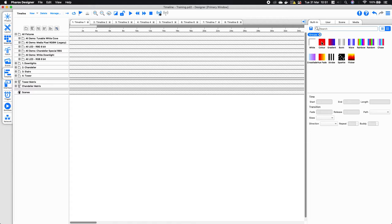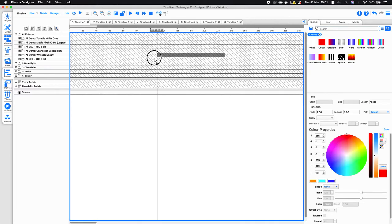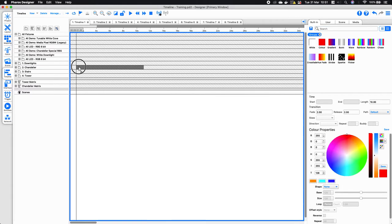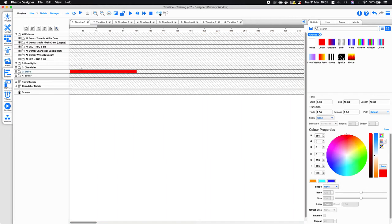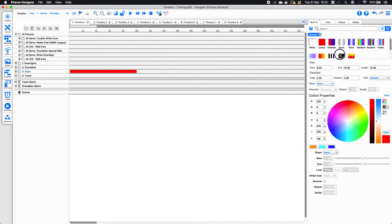I'm going to get a static color and apply that to my stairs group. You'll notice immediately that underneath we now have our different parameters which we can edit. We have a start time, an end time, and a length.